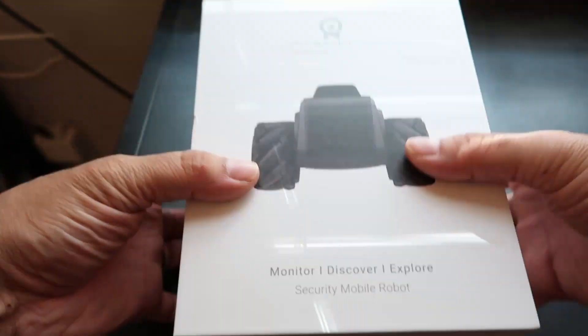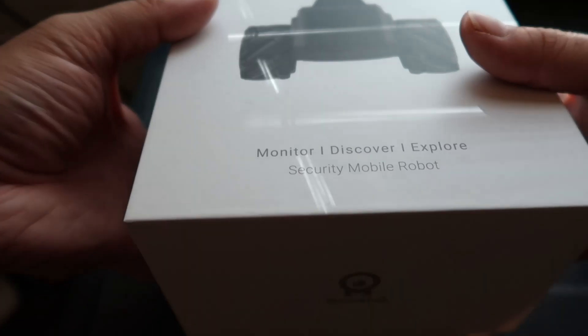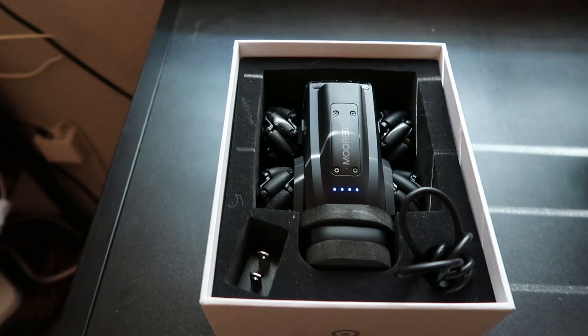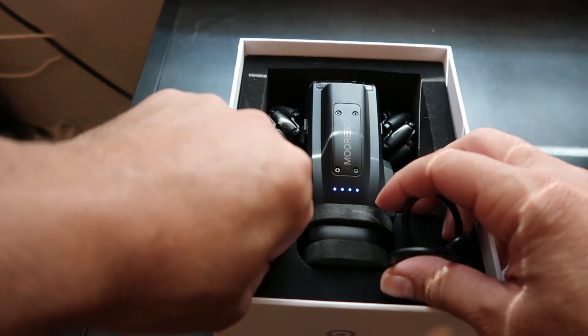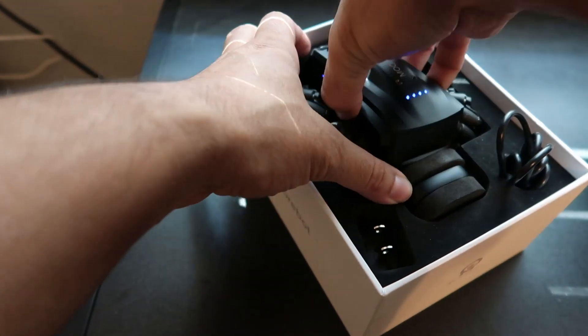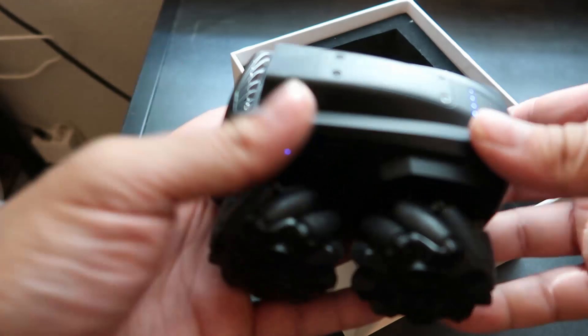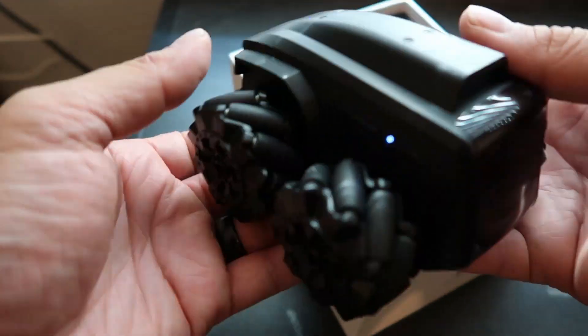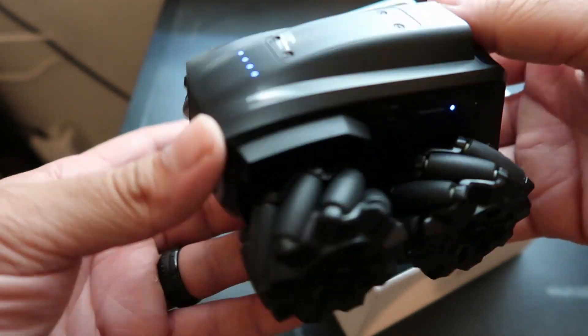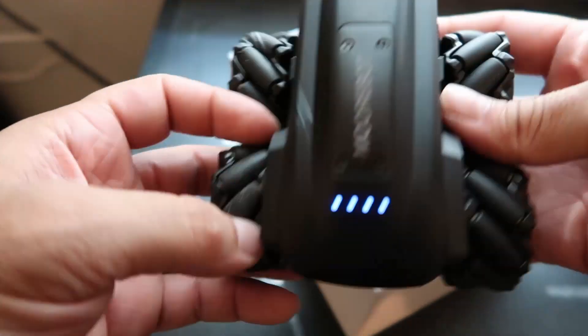Let's start by unboxing each of them. The Scout package includes the Scout robot, a charging station, a USB wall plug-in charger, and a USB connection.